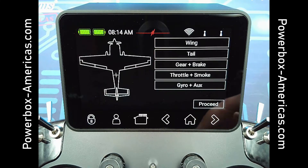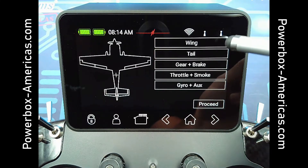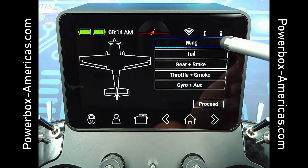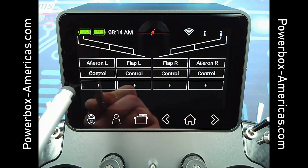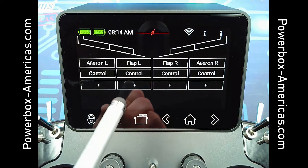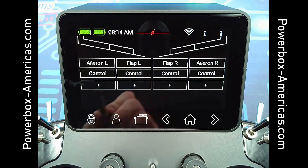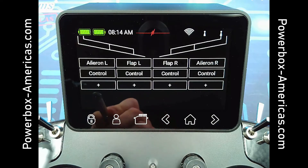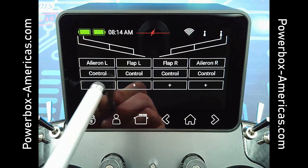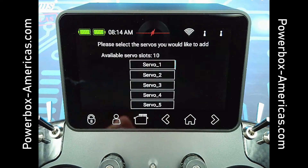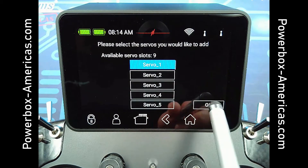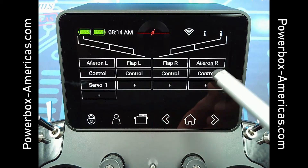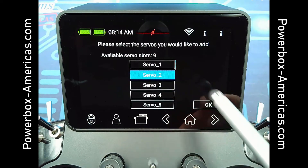And here we go into the different control surfaces. If you tap on Wing, you'll see we have right aileron and left aileron, left flap and right flap. From here, you can add up to 10 servos for each channel. We'll just add one servo for this aileron and go ahead and add another one for the other side.